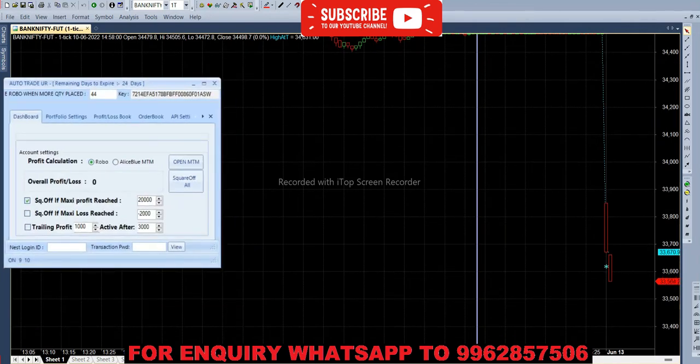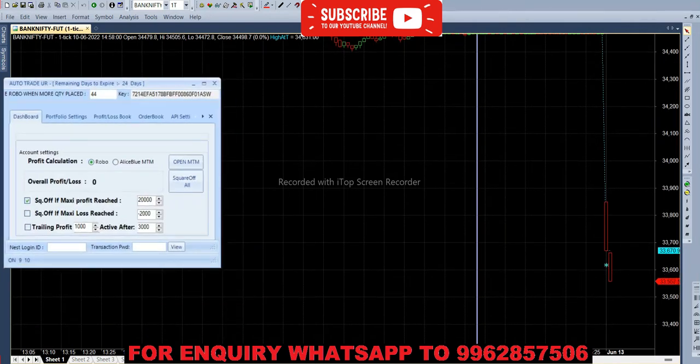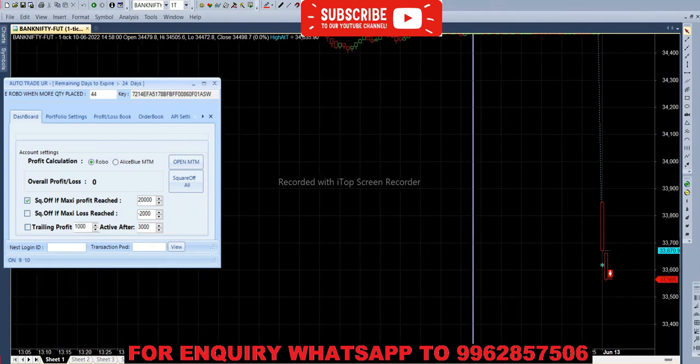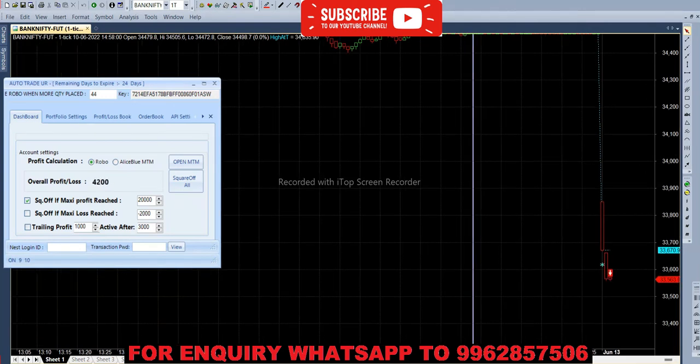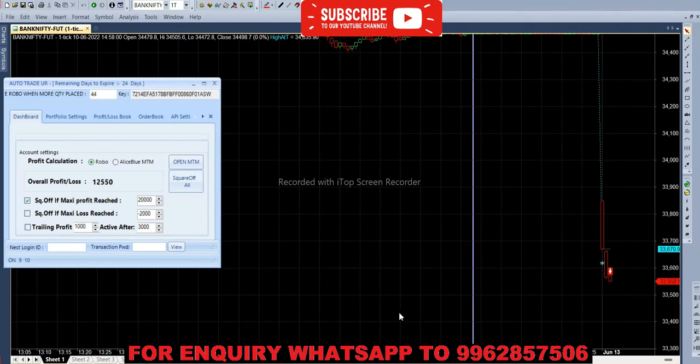So it has taken sell entry in future so put option will be in buy. So as of now we have to hold some profit. Okay, it has reached the target in few seconds. So in call option we don't have an entry today. In put option we have 22,600 profit, you can see here.